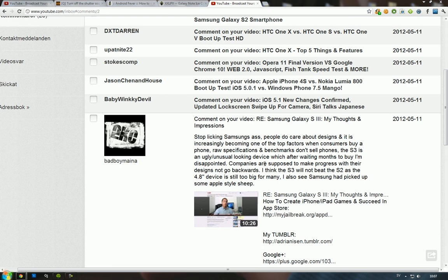He left a comment here: 'Stop licking Samsung's ass. People do care about designs and it's increasingly become one of the top factors when consumers buy a phone.'